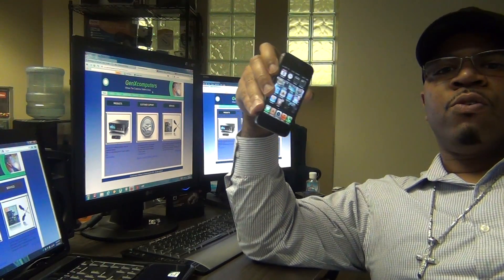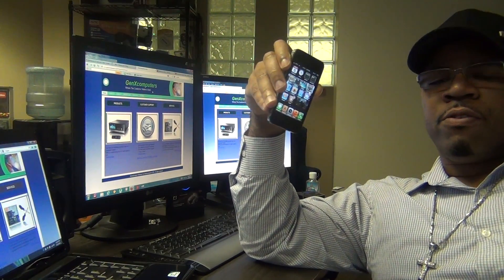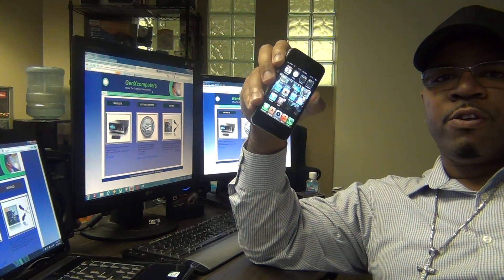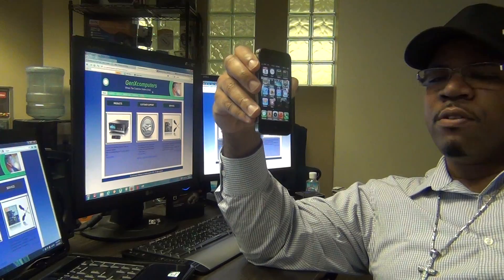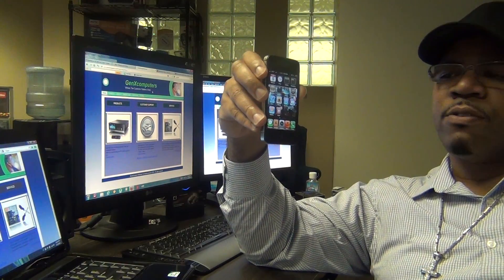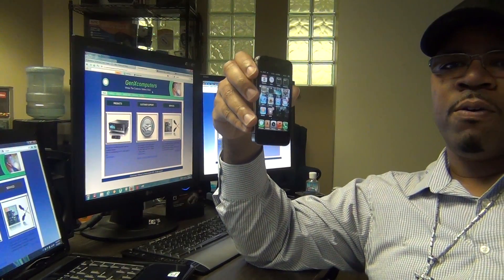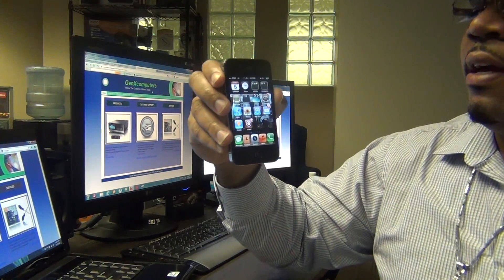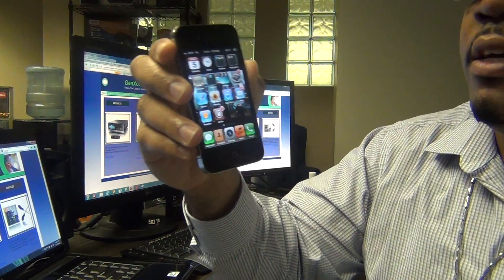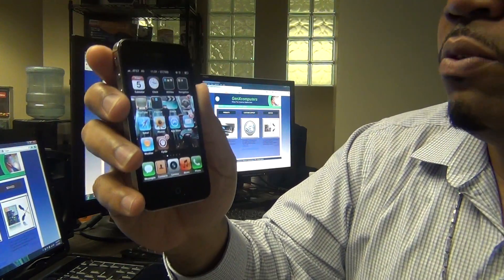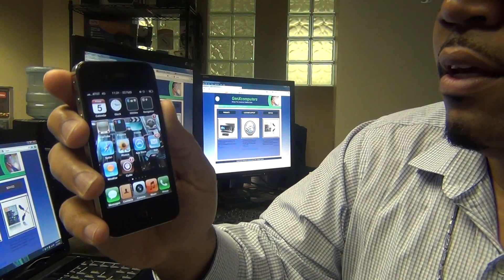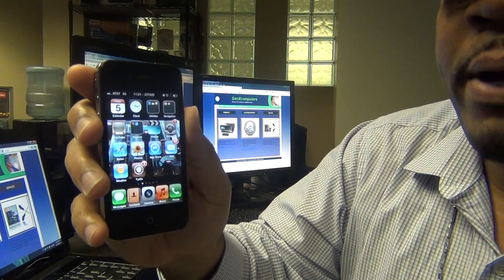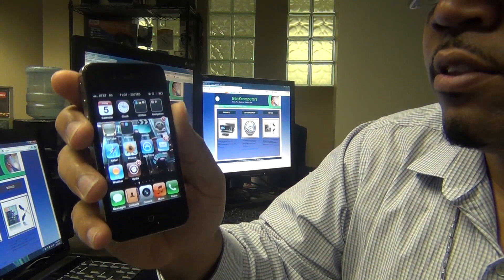Hi YouTube, this is Robert. Today I'm going to be showing you a few different tips and tricks for your iPhone, and I'm going to begin by showing you how to remove the background processes.